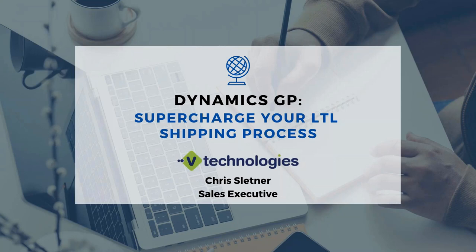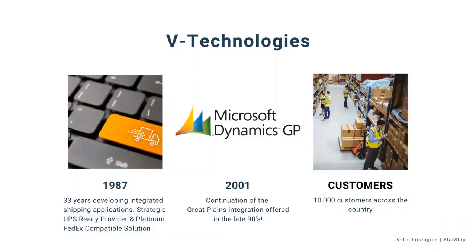Good afternoon, everybody. Thanks for joining us for the Starship webinar. Today we're going to take a look at Dynamics GP and LTL shipping, how you can supercharge your LTL shipping process. Just a little bit about V Technologies here first before we get into the PowerPoint and demo.